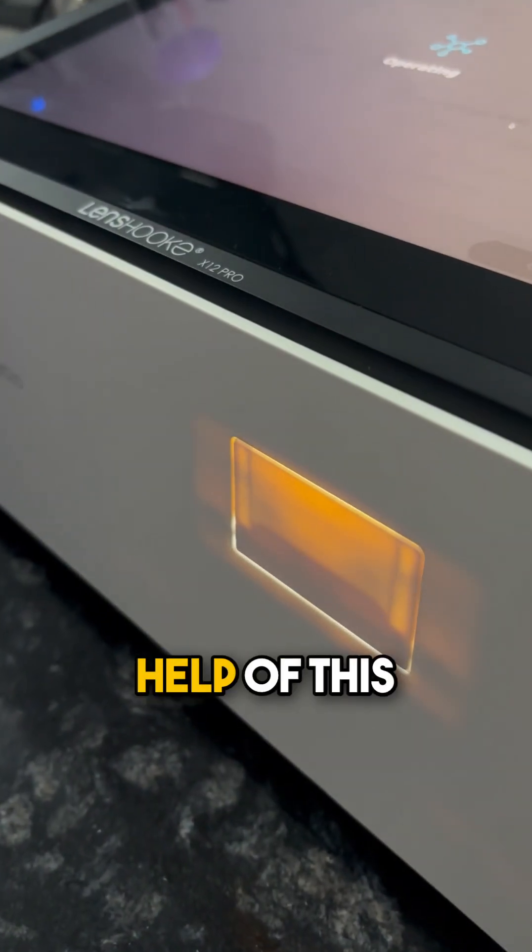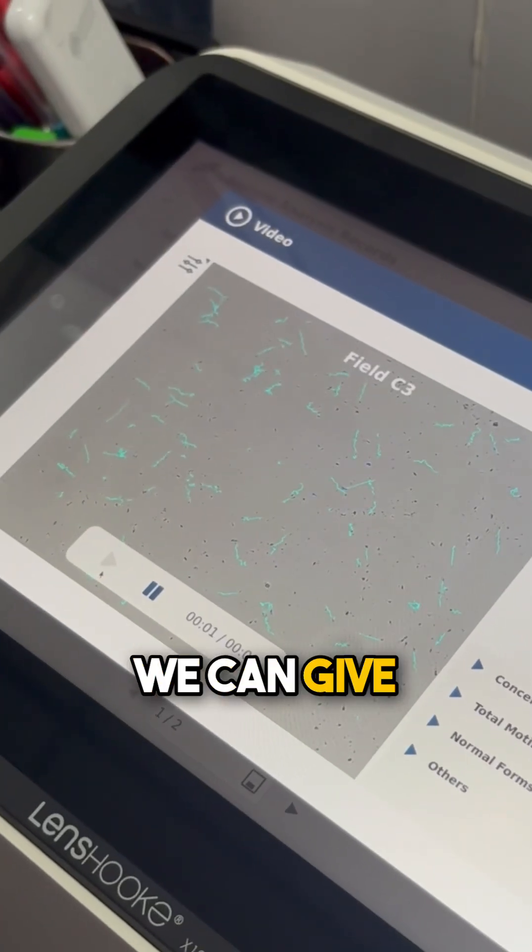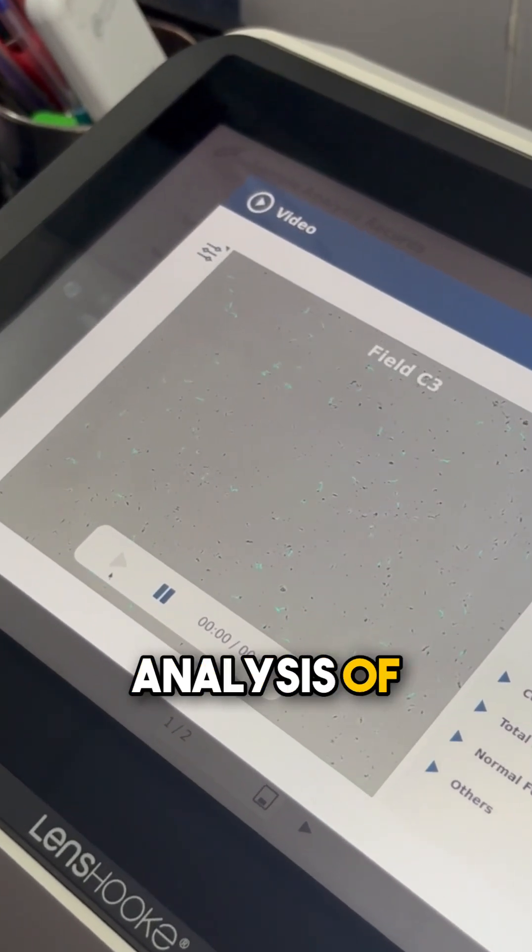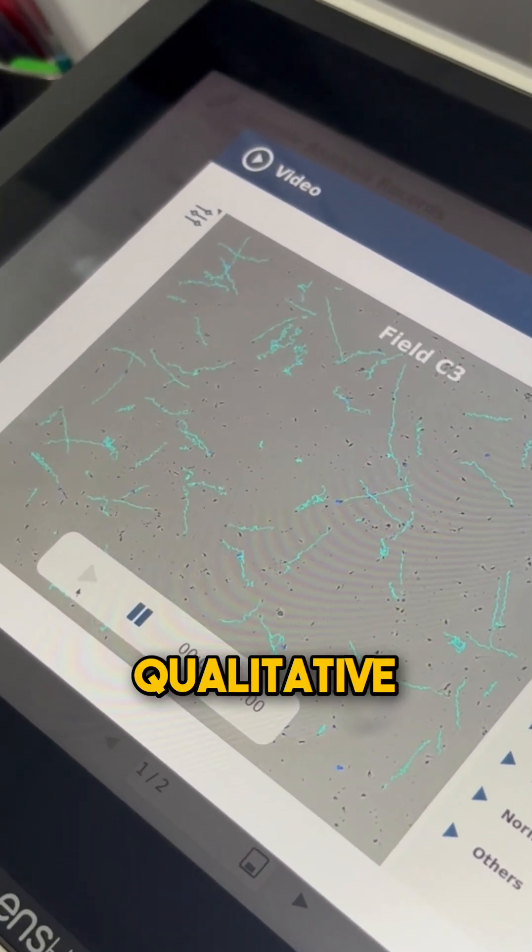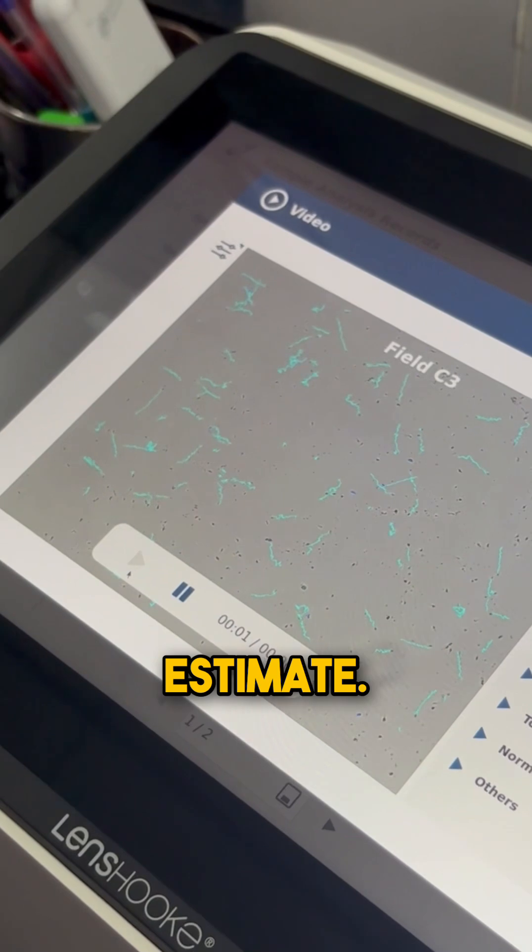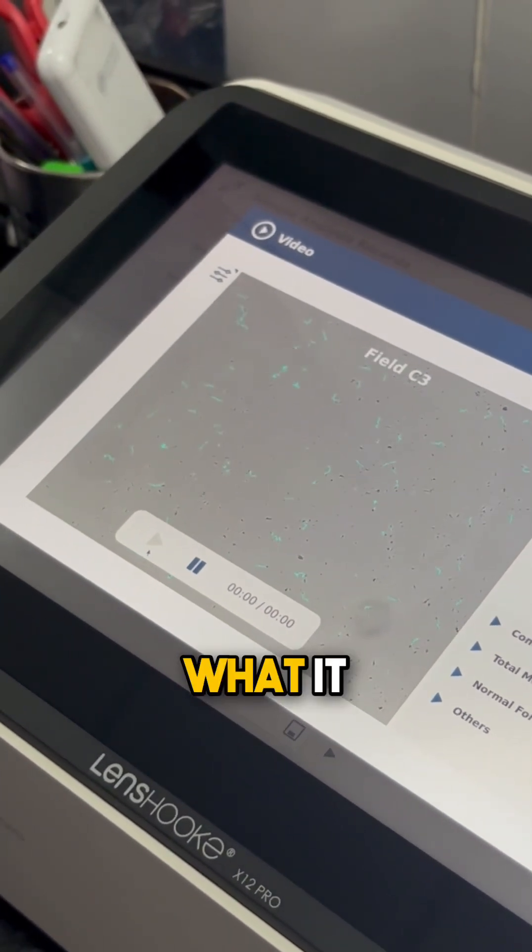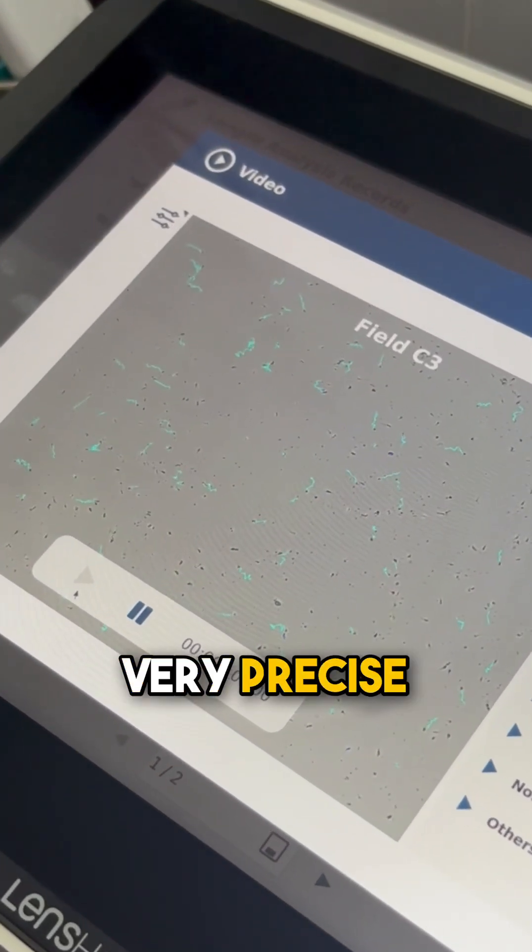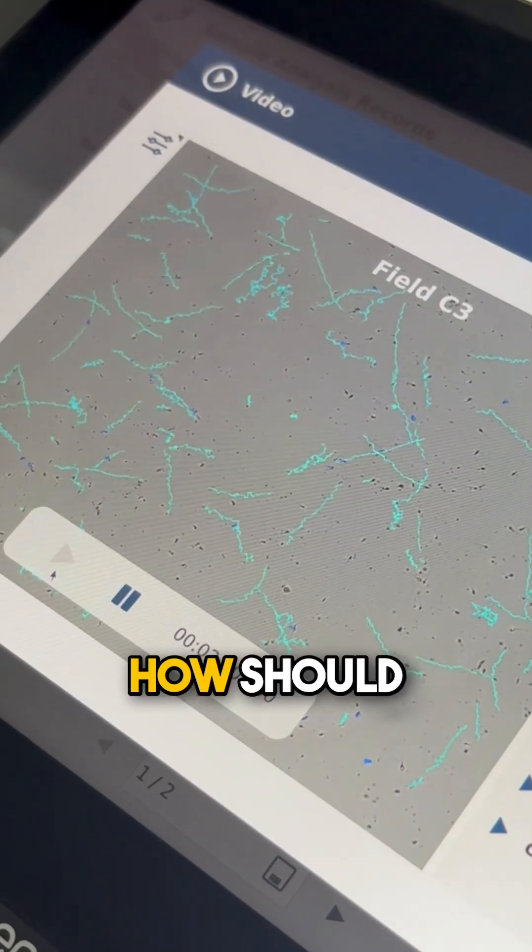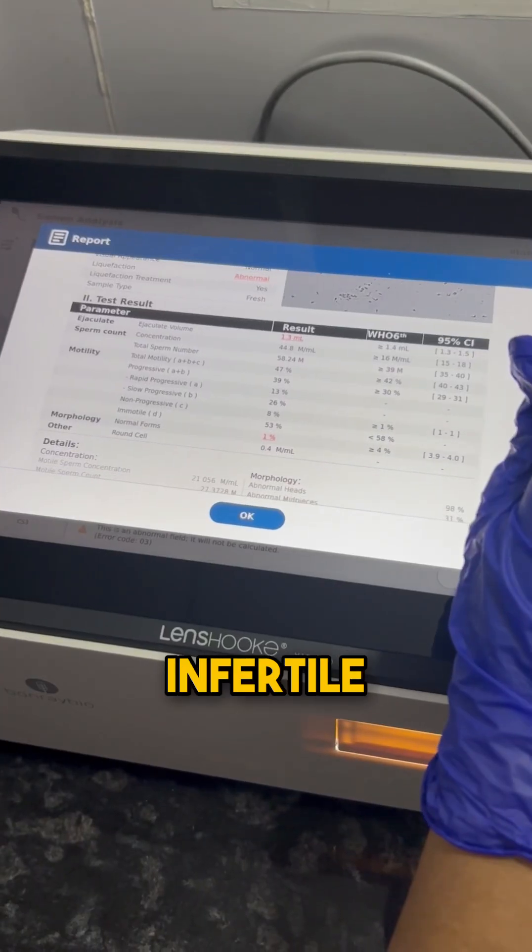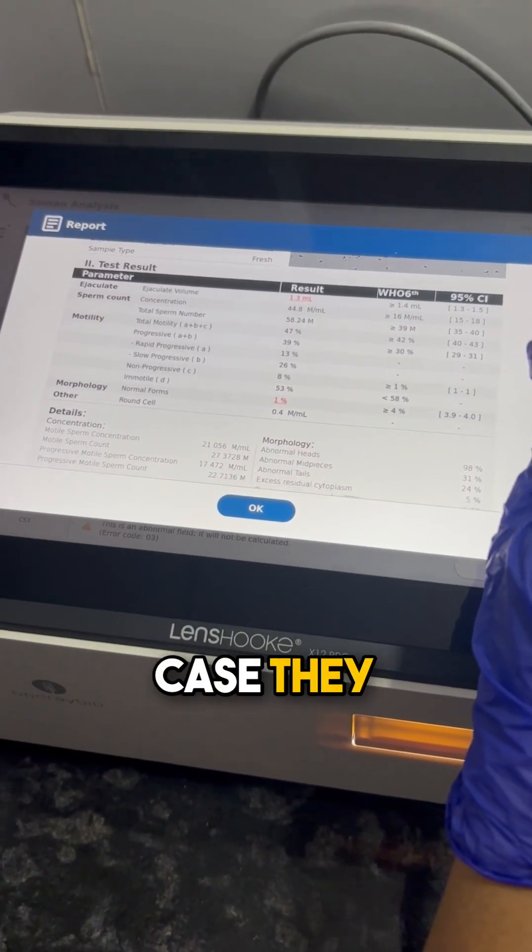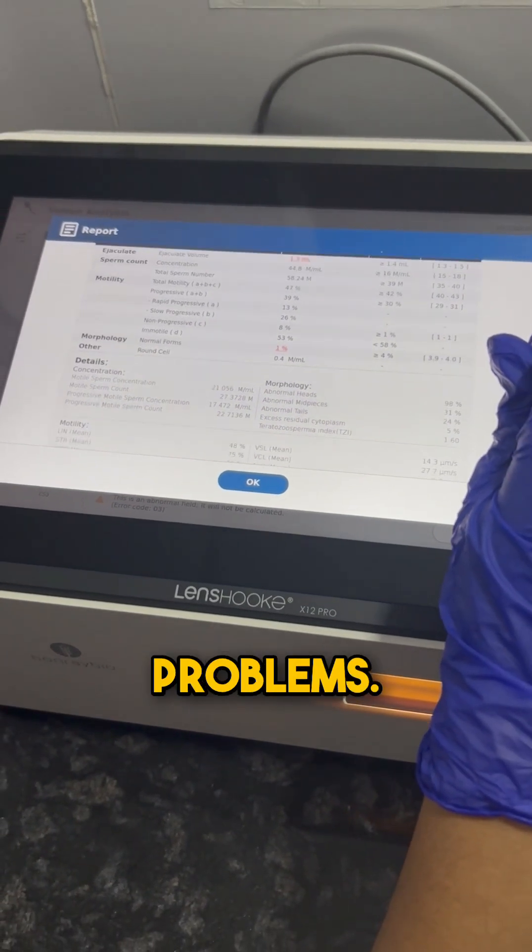With the help of this machine, we can give a complete analysis of sperm in terms of both qualitative and quantitative estimates. In turn, what it helps with is giving a very precise estimate regarding how we should treat a particular infertile couple if they have male infertility problems.